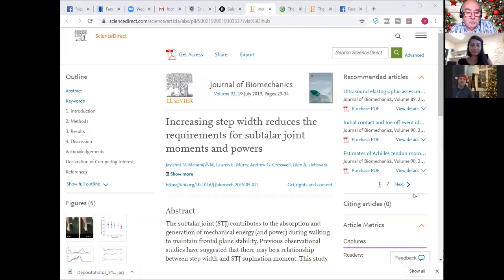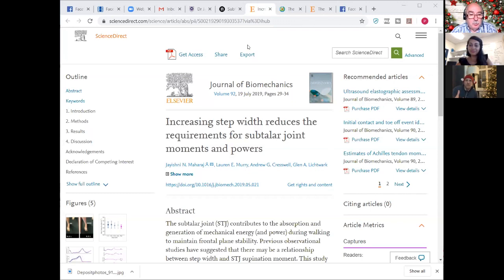Let's quickly touch on step width — it's super interesting because in the running literature we have step width recommendations for reducing ITB strain and tibial stress. If someone runs with a narrow step width, we often encourage them to increase step width in the presence of ITB or MTSS problems. Is your paper saying that with tibialis posterior issues we could or should be encouraging them to increase step width as well? And is this walking, running, or both?